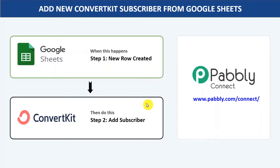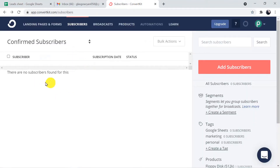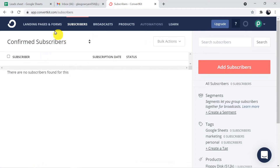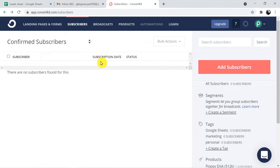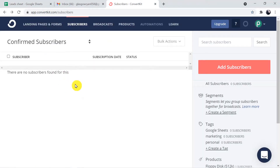Let's begin with an example and learn the whole process. This is my Google Sheets and this is my subscribers list — it's empty for now. Here in the Google Sheets we are going to add a new row and it will be added as a subscriber in ConvertKit. Before that, I want to mention that we are adding an email ID here. Your ConvertKit account is going to send a confirmation email to whichever ID you are adding, and that person has to confirm the subscription before they will be added to the subscribers list.